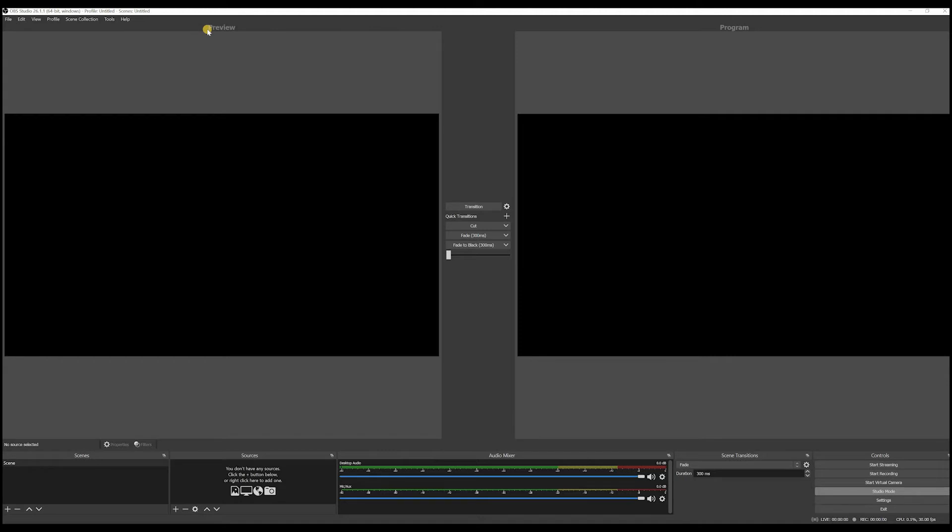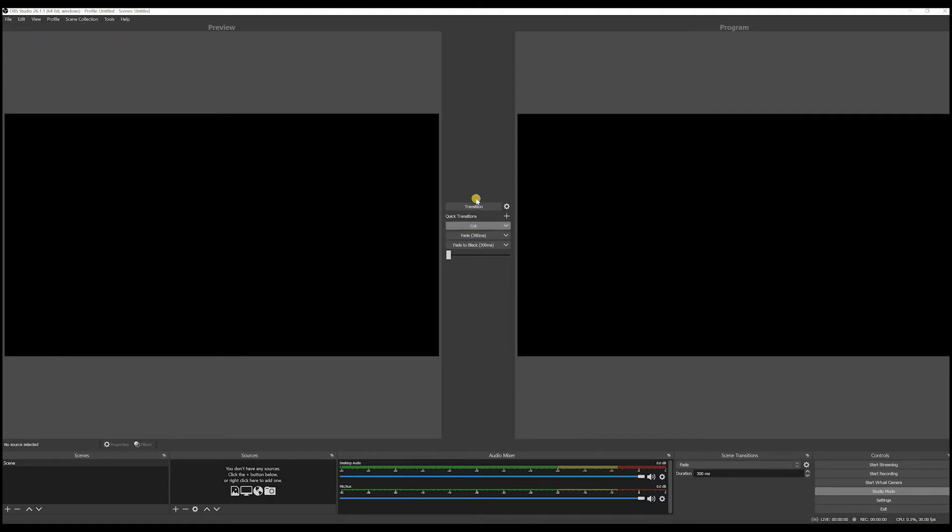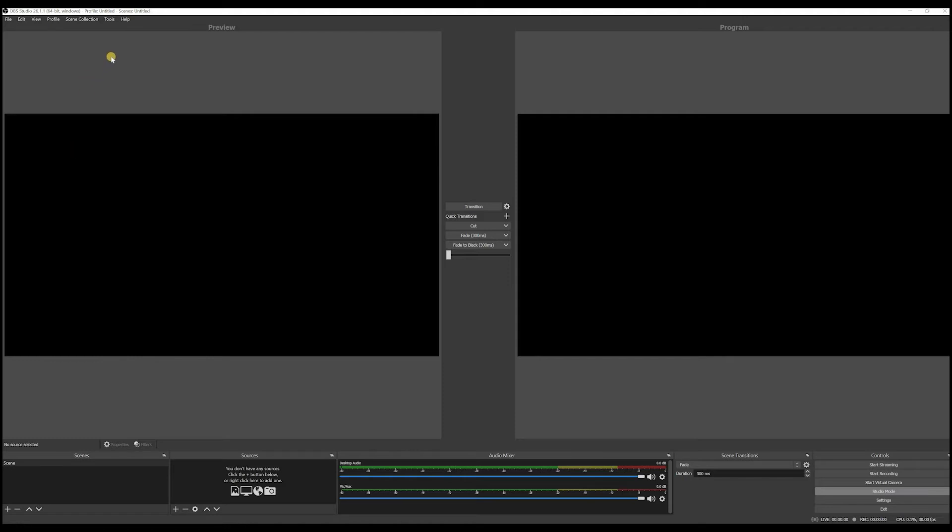The preview one, let's say before you send something live, you have a chance to preview it here. And then once you click cut or use any transition here, then it's going to go to program. And whatever you send to program, this is what people see on live stream. Or if you're recording, this is what you're going to record.